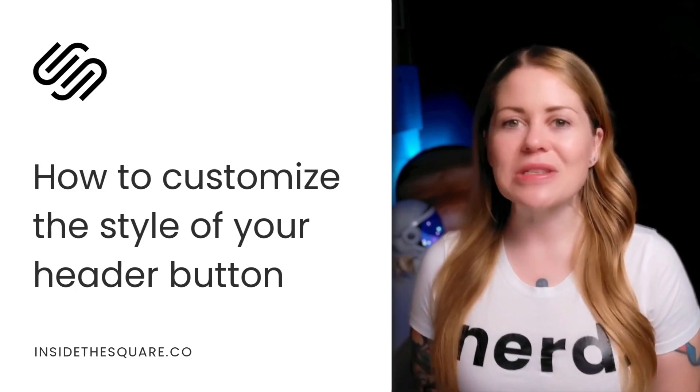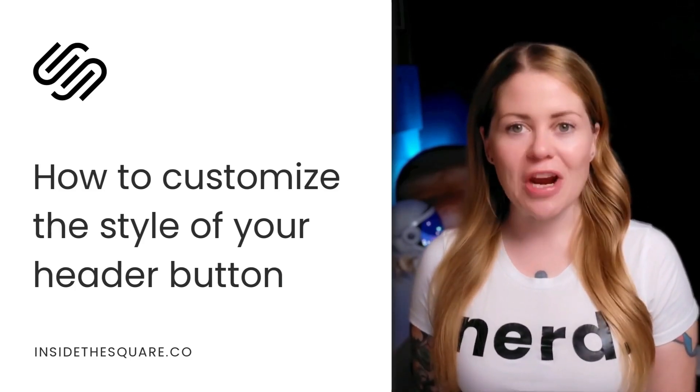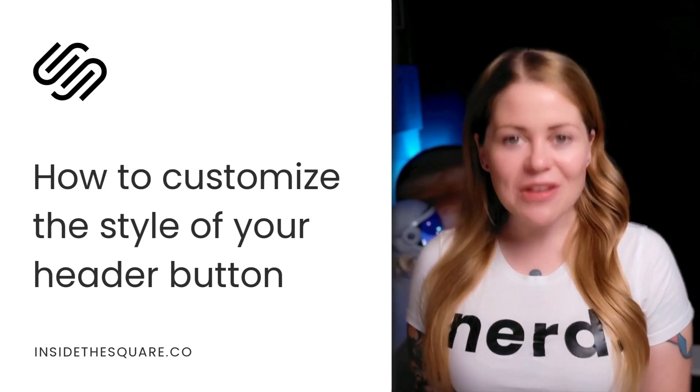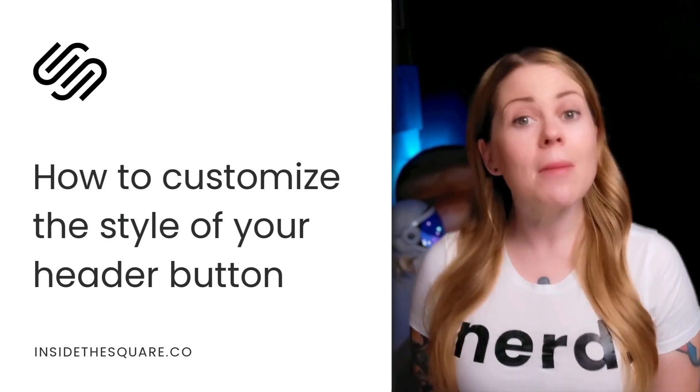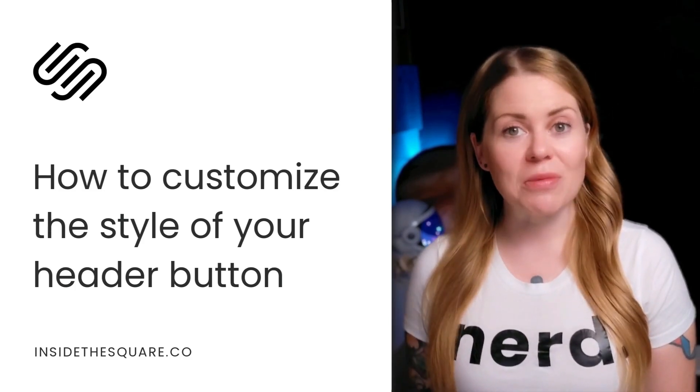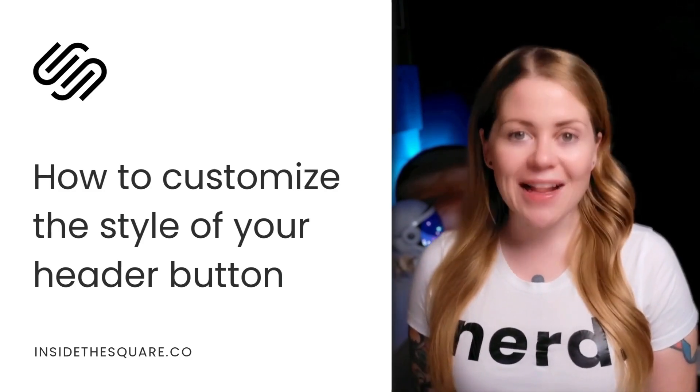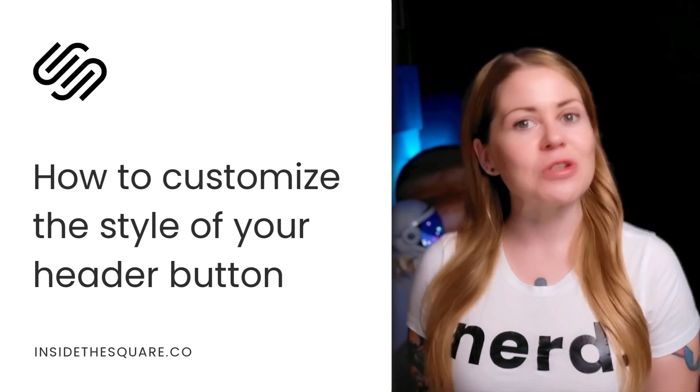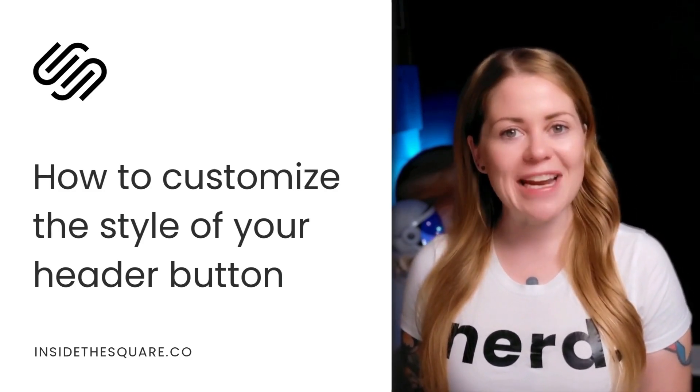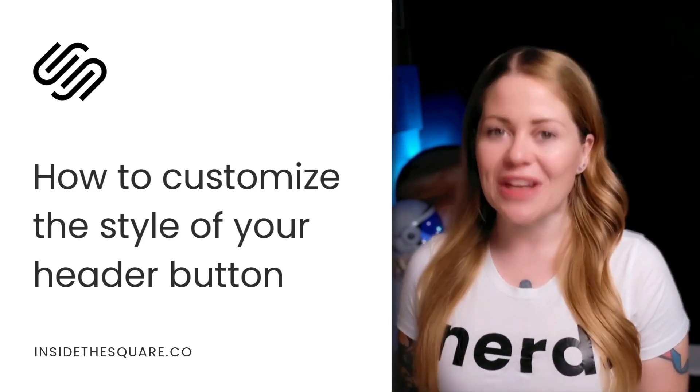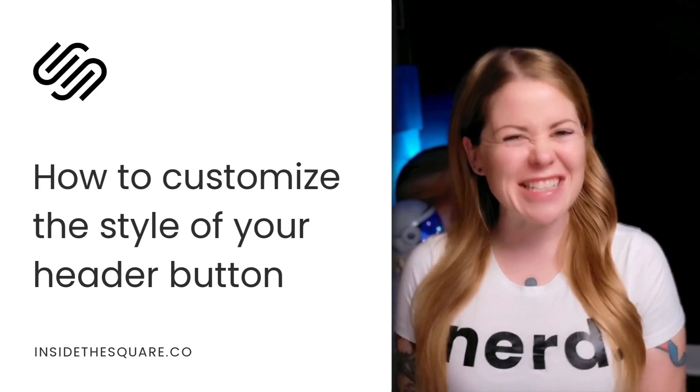Now, as always, the codes I'm about to share are listed in the description below, but I'm going to share my screen with you to teach you exactly how to add this code to your Squarespace website and how to make it uniquely yours. Let's get started.